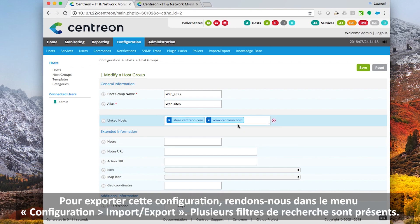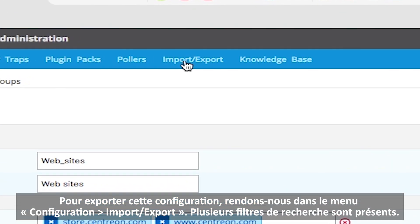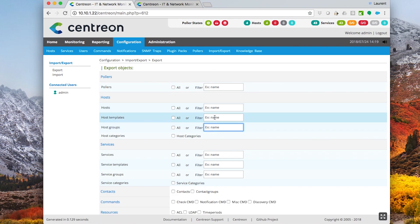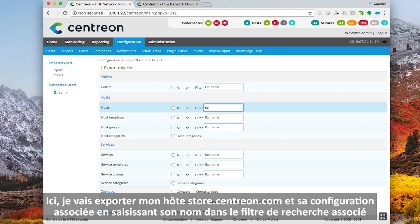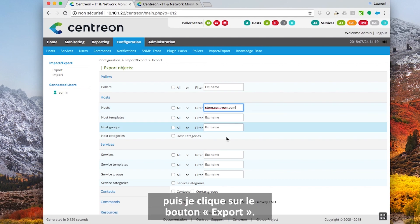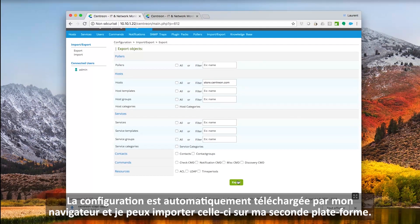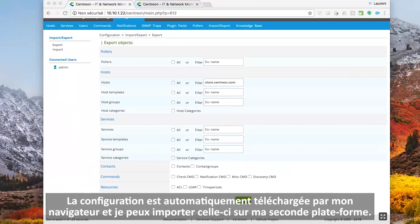To export this configuration, go to the Configuration Import Export menu. Several search filters are present. I'm going to export my host star.sancton.com and its associated configuration by entering its name in the associated search filter and then clicking on the export button. The configuration is automatically downloaded by my browser and I can now import it on my second platform.